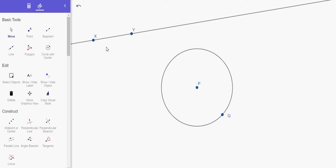Hello everyone. Today we're going to talk about tangents to circles. So here I have my circle centered at P passing through Q and I have line XY.